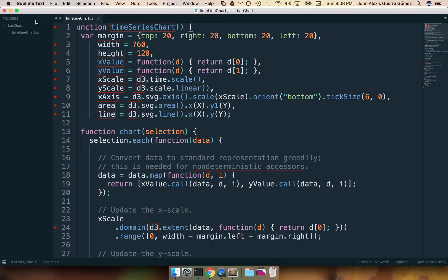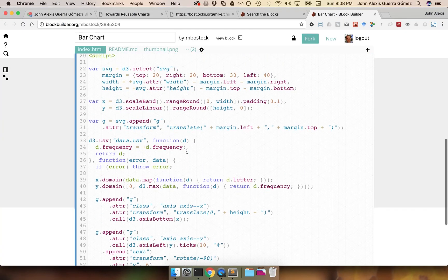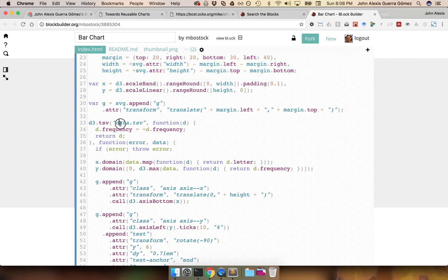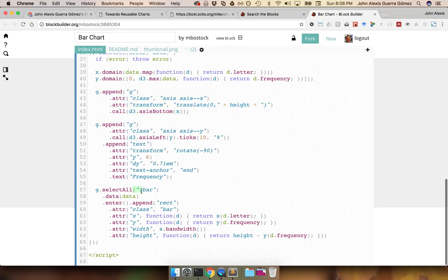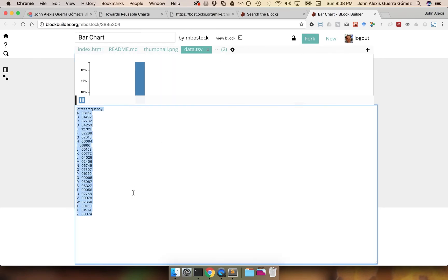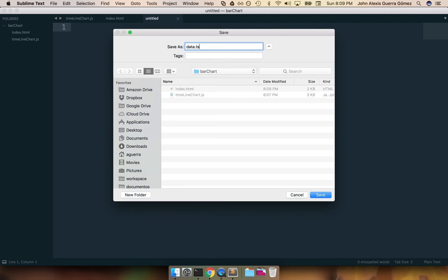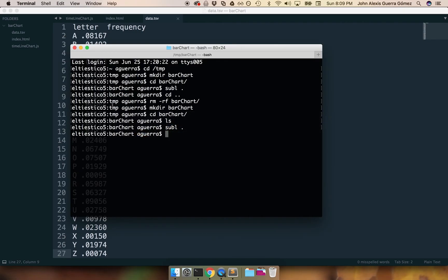I'm going to copy all of that code and paste it into another file that I'll call index.html. If you look at the code, this is the typical creation of an SVG with margins as Mike has gotten us used to. He's loading a TSV file, creating the X and Y axes, and creating rectangles for the bars. I'm going to need this data file too, so I'll copy that and save it as data.tsv. You can also get the data from the gist, but for simplicity I'll do it like this.